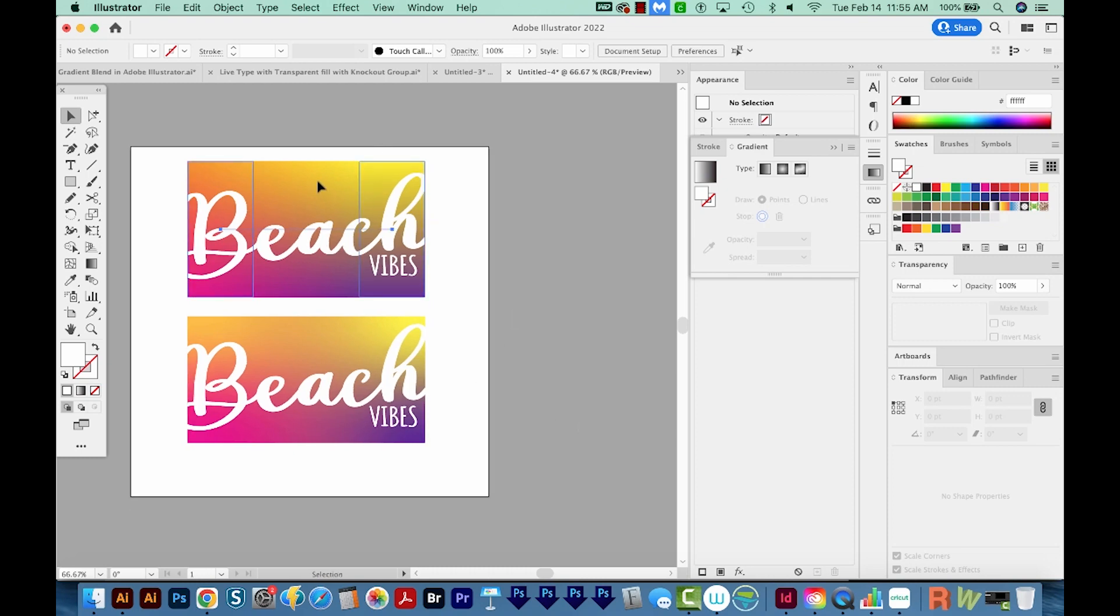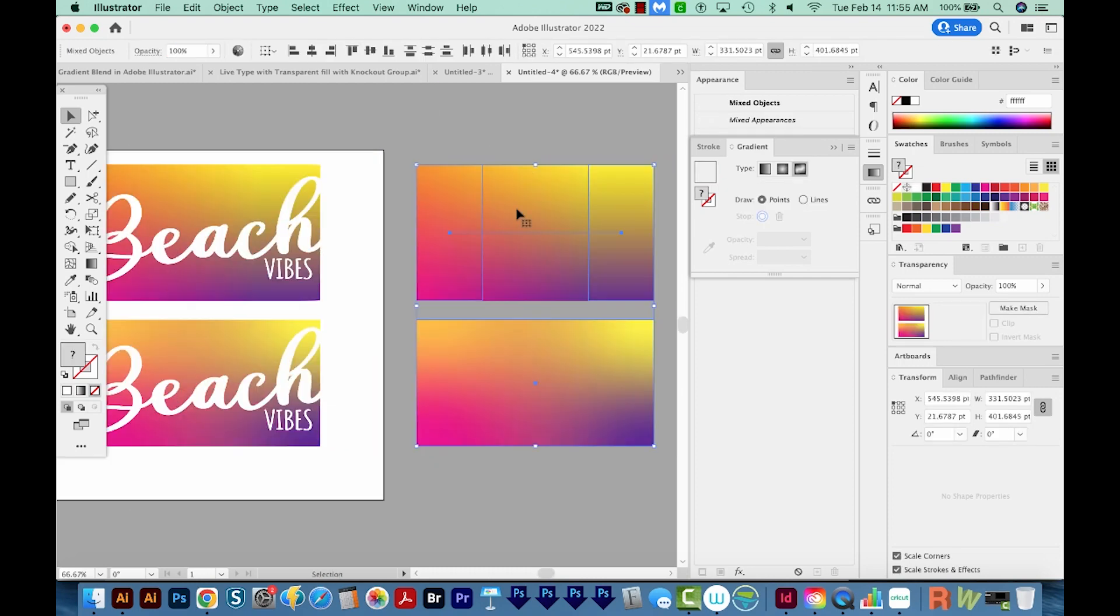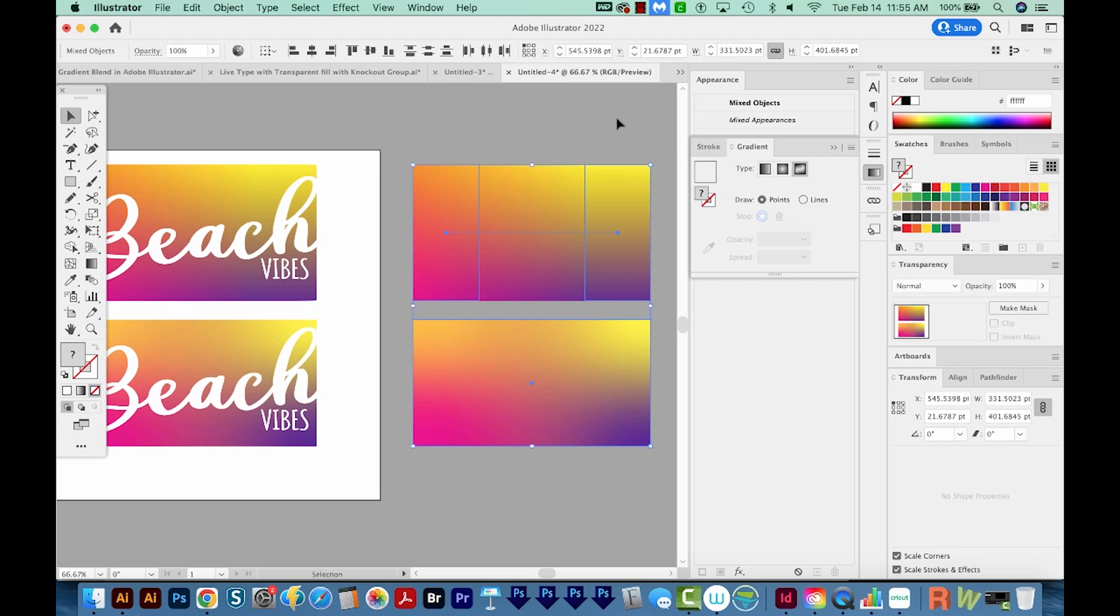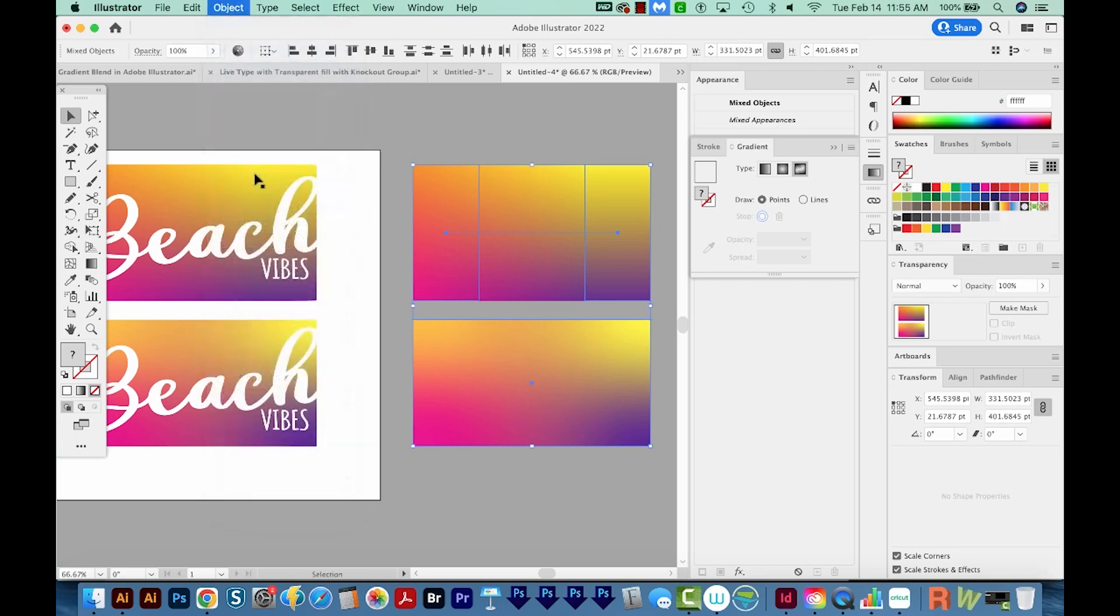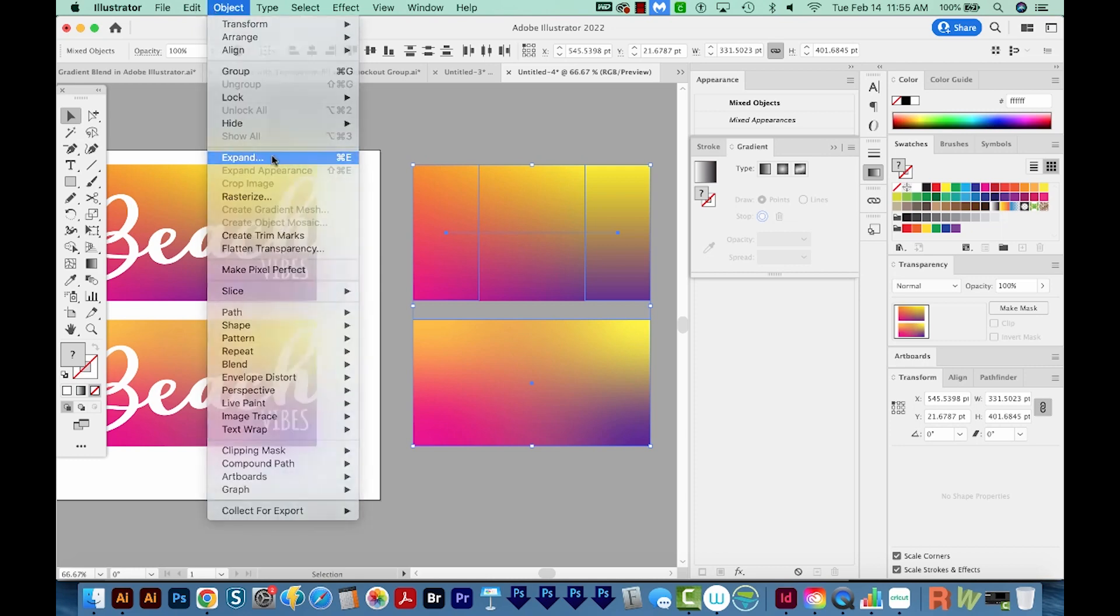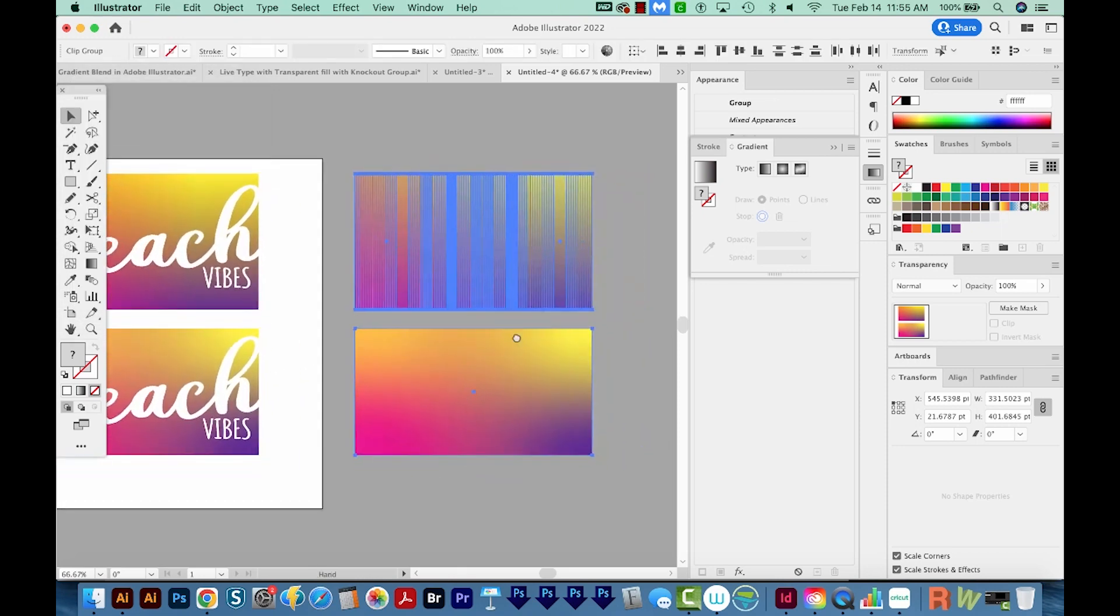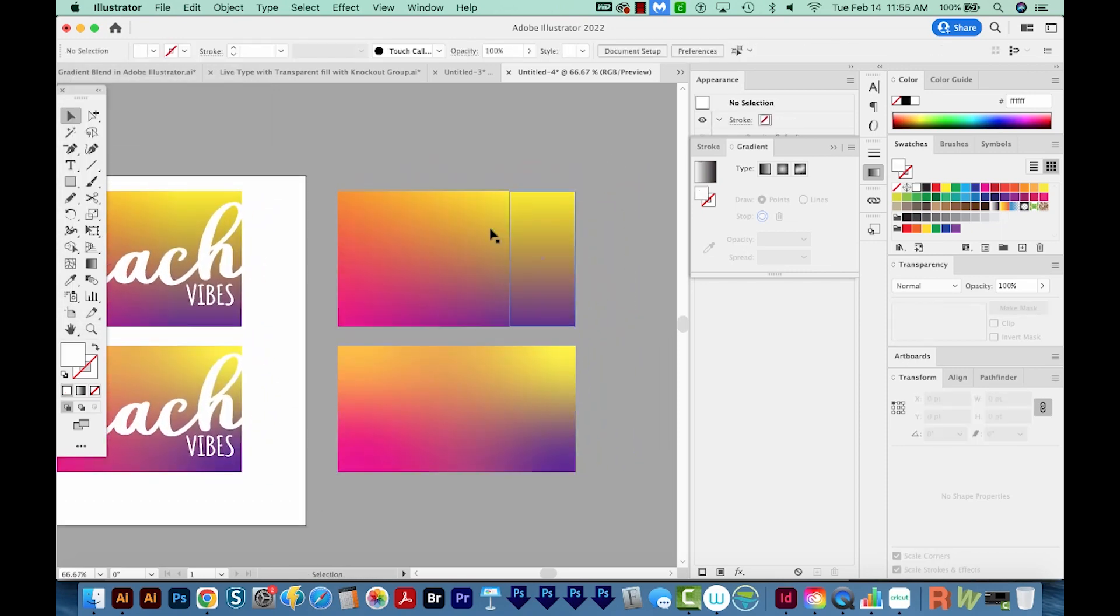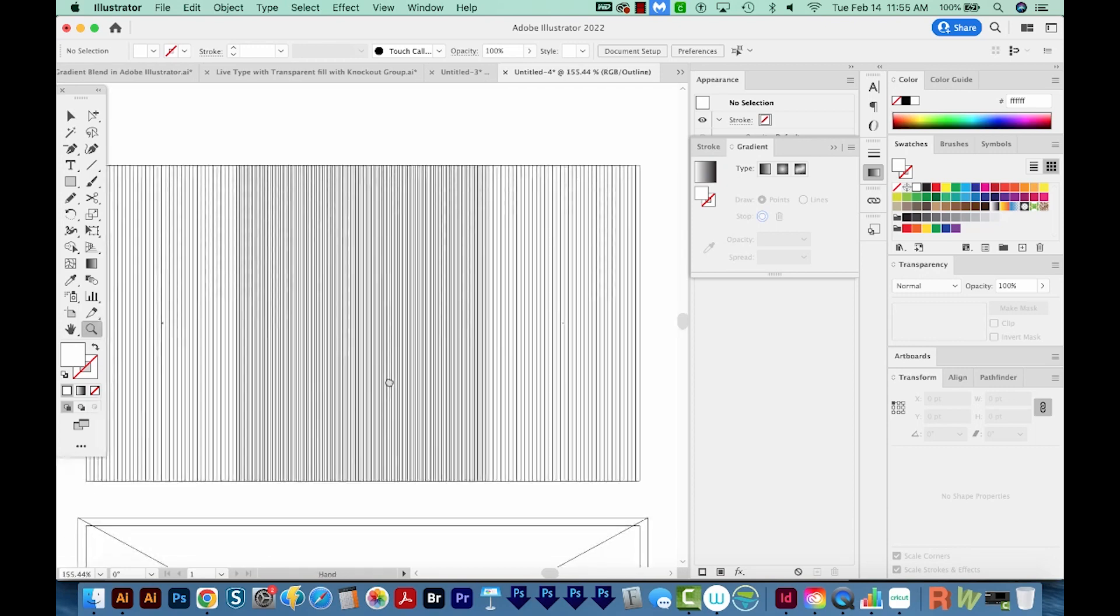Now because these are made differently, when we expand them, we get two different results. So I'm going to go to Object Expand Appearance to show you what I mean. And then we'll do Object and Expand. I'll expand the object and fill. And we have the option to change this to a gradient mesh, but I'm going to go ahead and tell it to do 255 objects, and we'll say OK. So normally when you expand a gradient, this is what you get. You get a lot of little pieces.